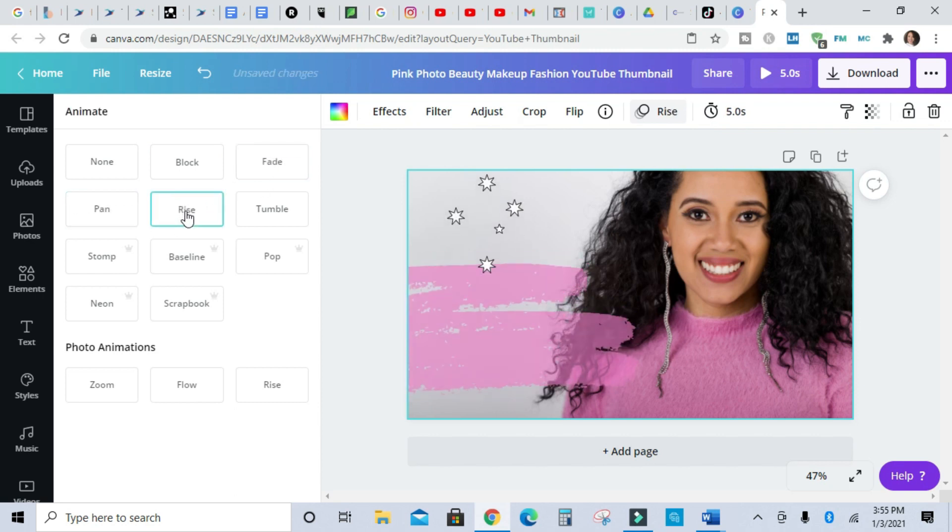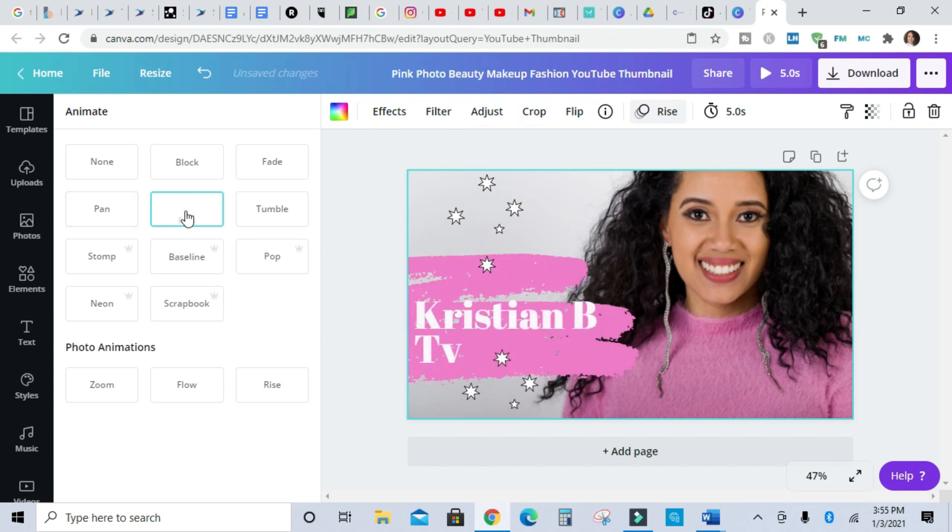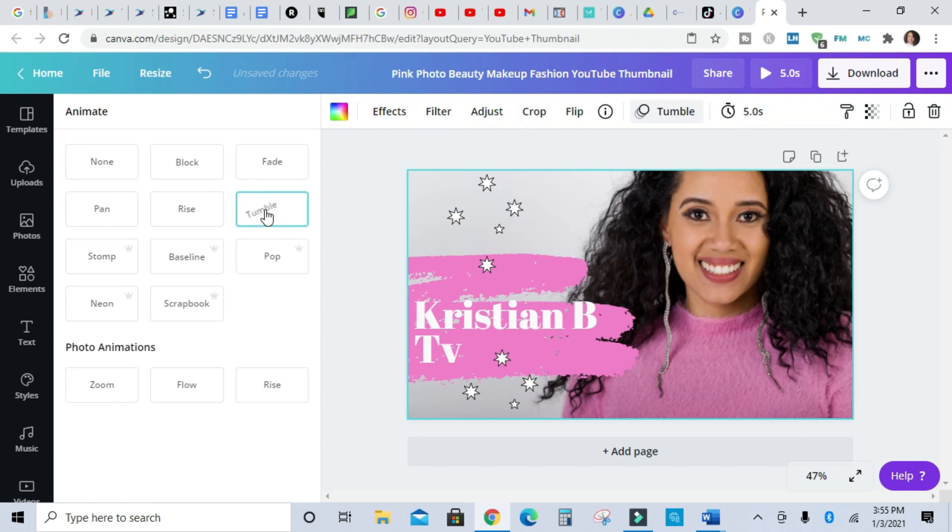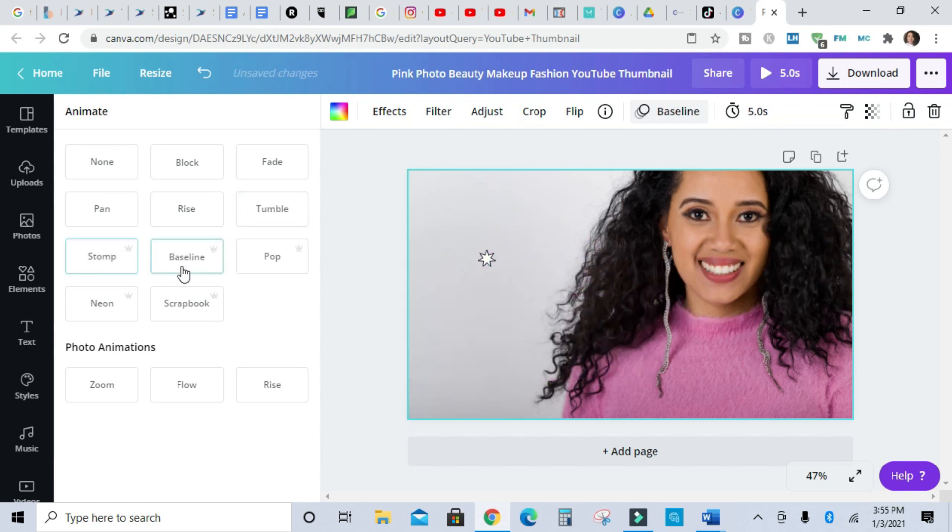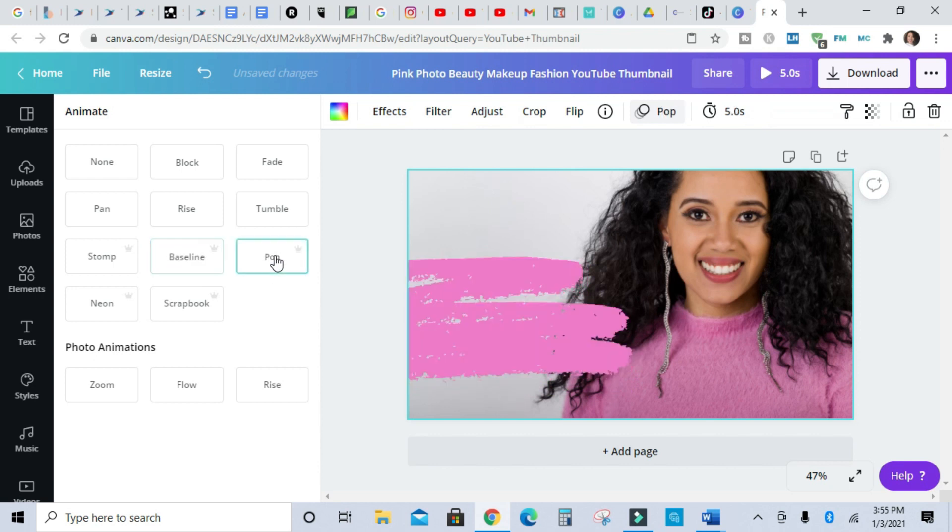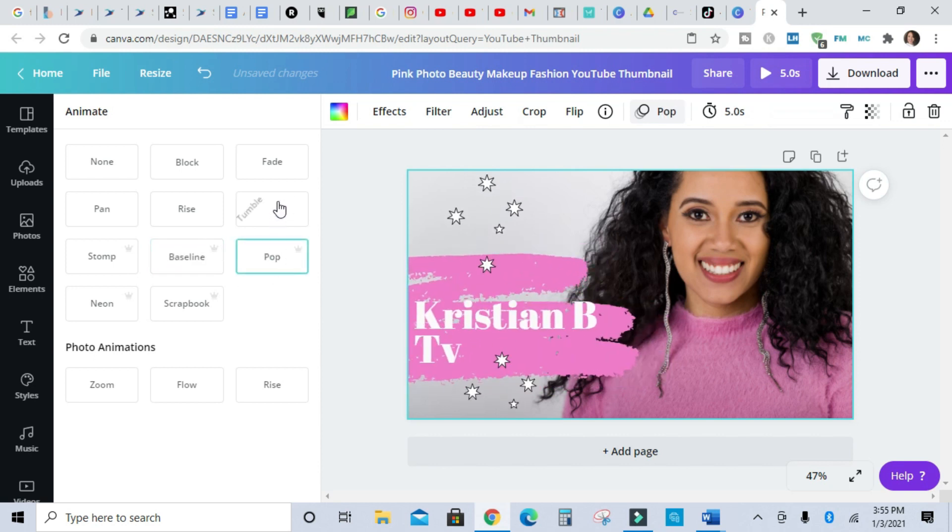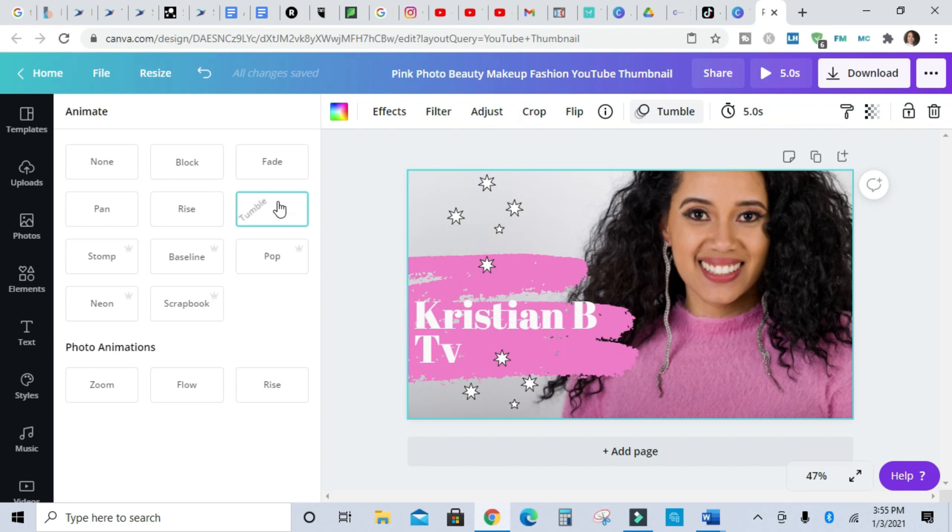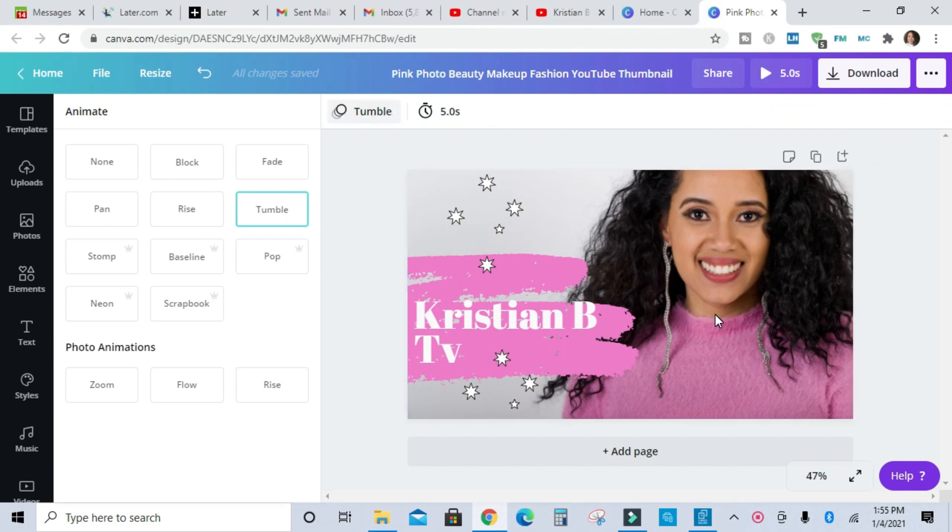Let's find one that I like. This is Rise, let's see what Tumble does. Ooh, I kind of like tumble. What do you guys think? That one's nice too. That's a premiere one. All right, I'm gonna do Tumble because I like that.